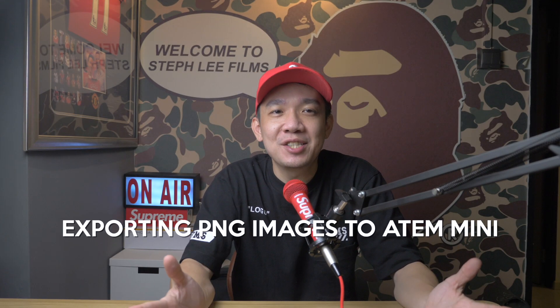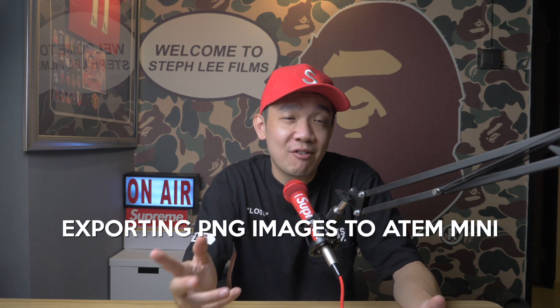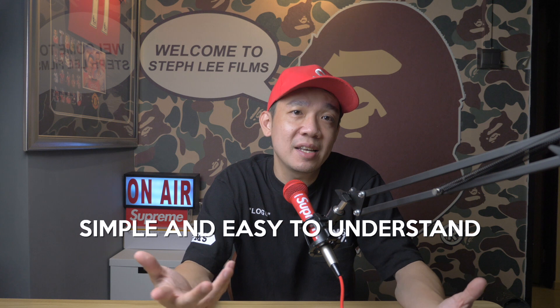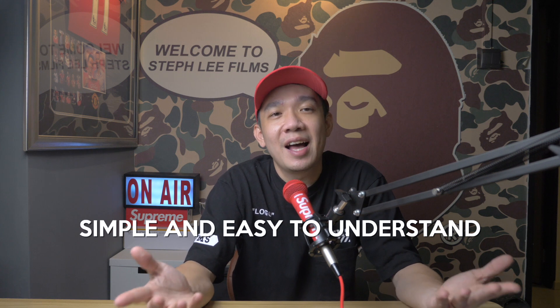Exporting PNG images to your ATEM Mini directly from Photoshop. I hope that this video is simple and easy to understand for you, as I try to do in all my videos.